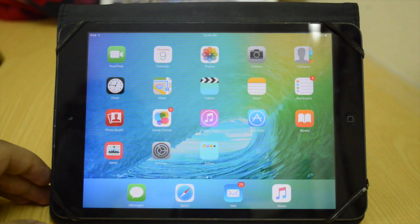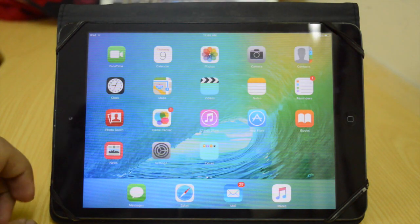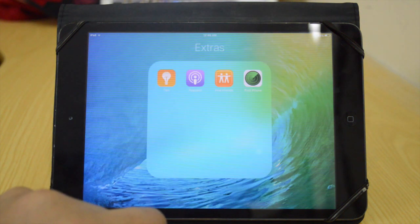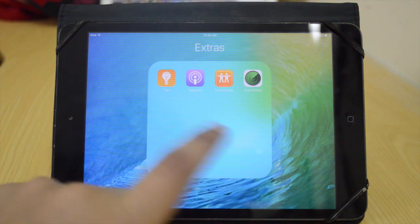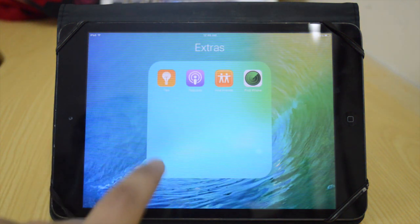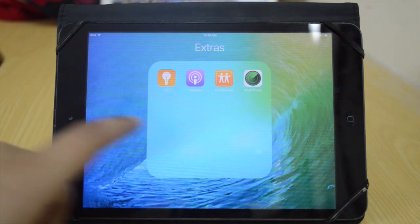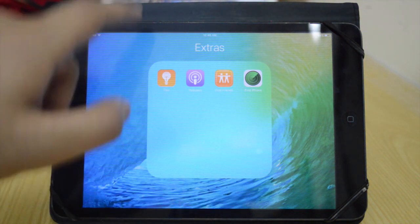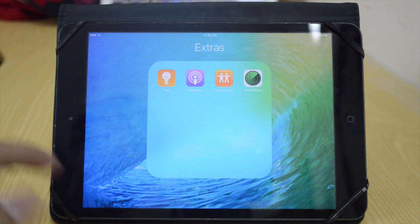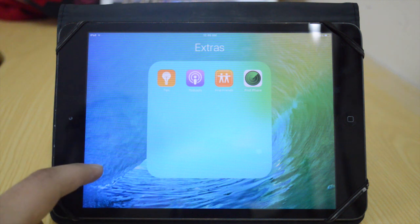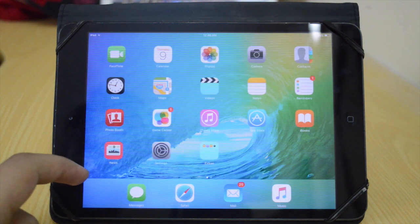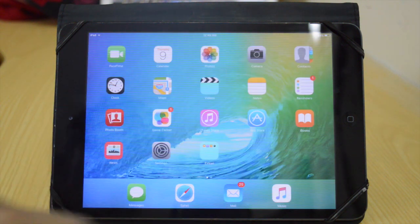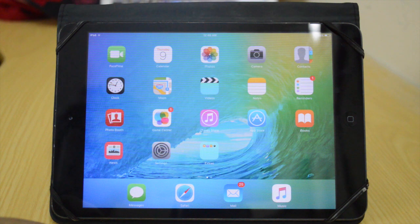The next feature we'll be talking about is going to be the new app folder. As you can see, we now have different app folders with a four-by-four arrangement — four apps this way and four apps this way as well. It's good actually; it looks a little bit like a Cydia tweak, but we have a different arrangement now.